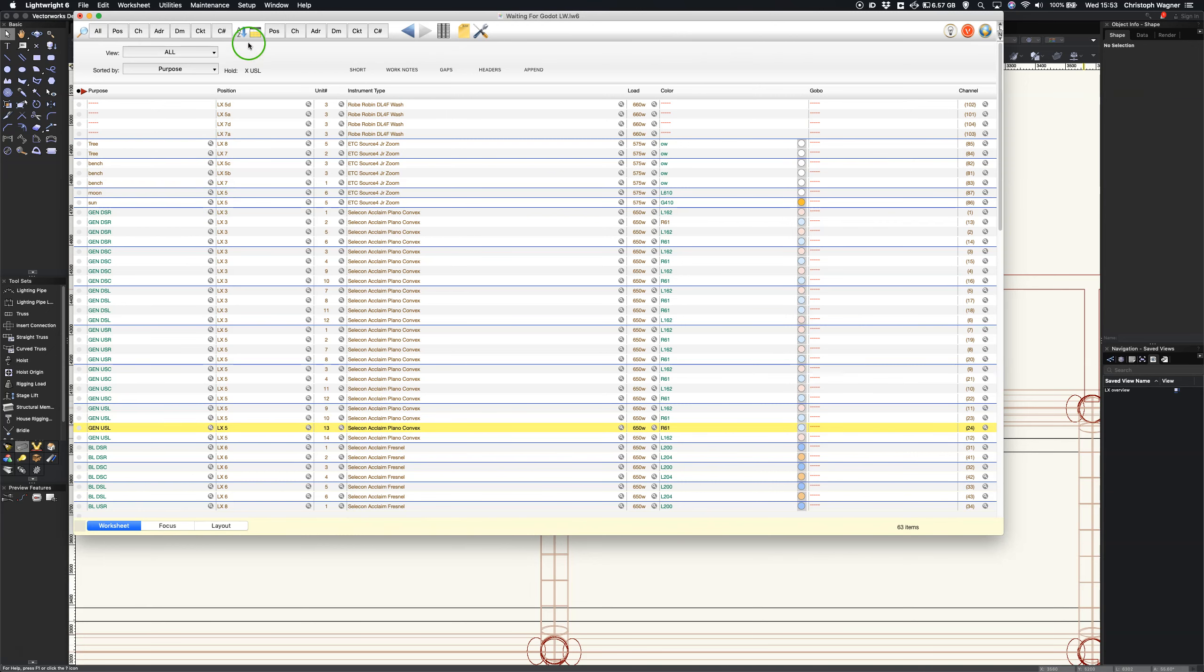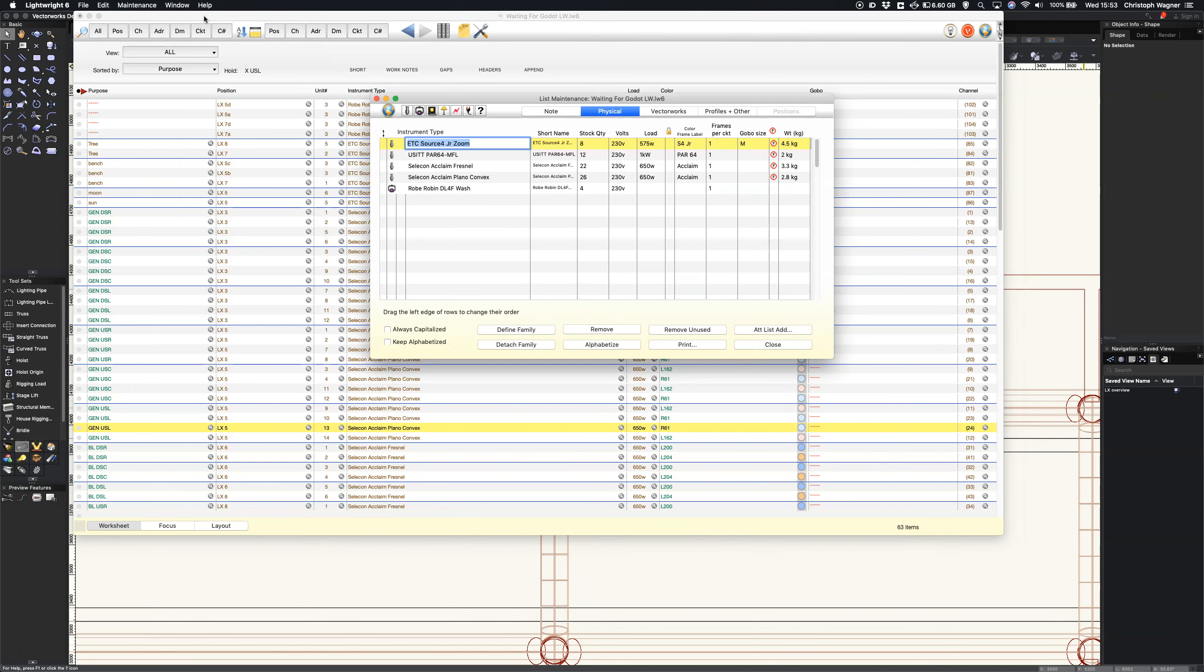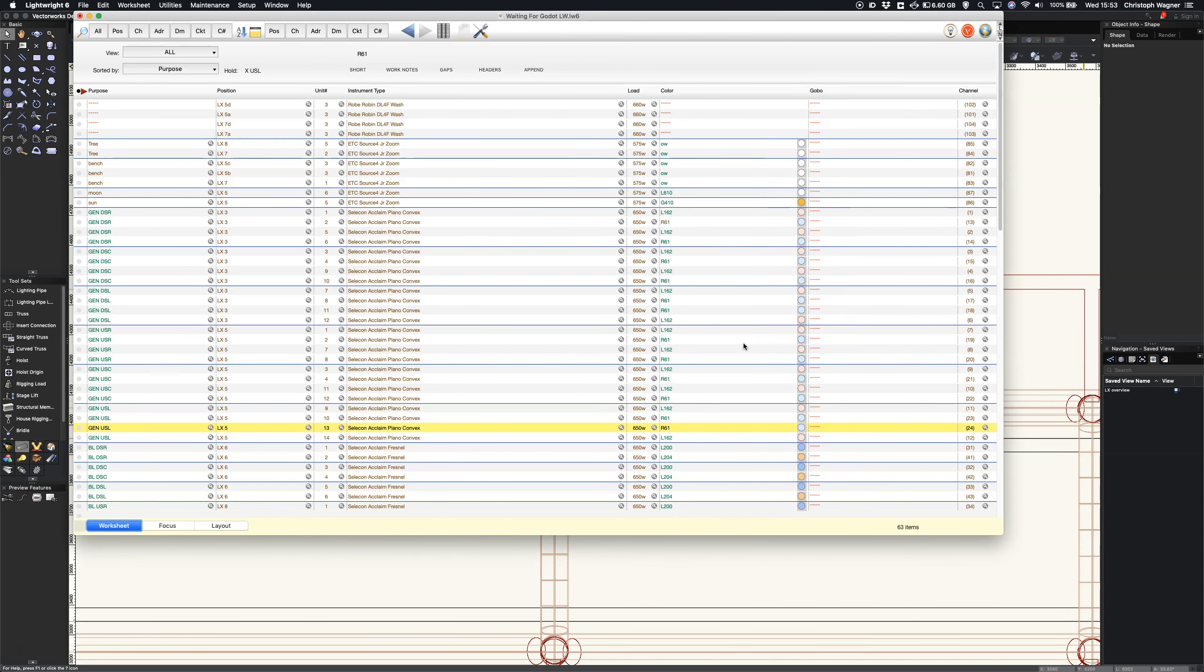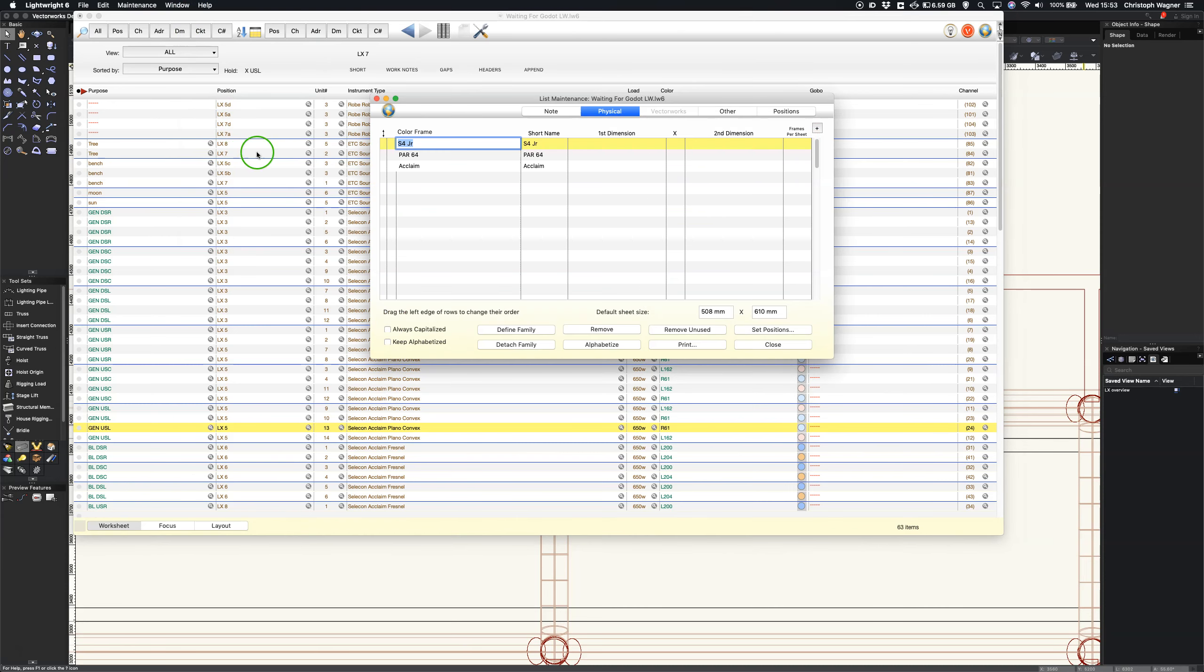Earlier in maintenance we've told LightWrite about these different color frame labels, but we haven't told it yet what size these color frames are. In order to do that we go into maintenance, color frame, where we get a list of the ones that we've added previously.